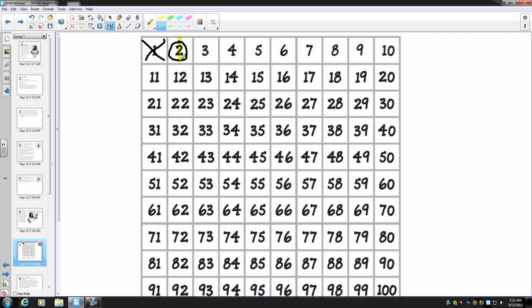Now we're going to find all the other multiples of two in the chart and draw the same yellow vertical line through each of them. So I'm going to put a line through four, a line through six, a line through eight, a line through 10, a line through 12, a line through 14. Oh, I noticed something.